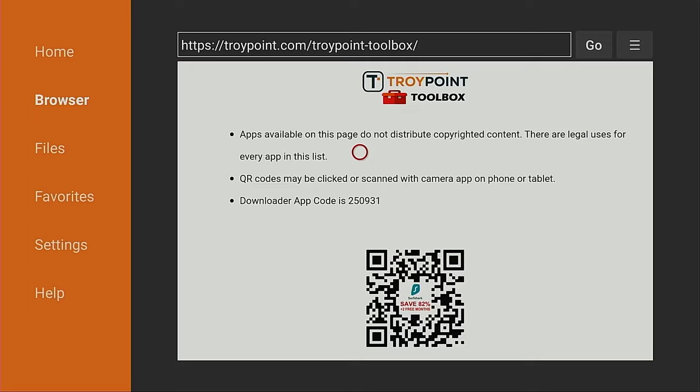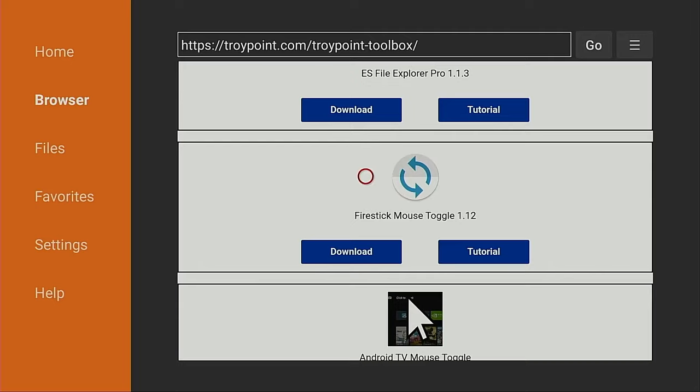Okay, now I'm going to scroll down until I find the mouse toggle app for the Fire Stick. And here it is right here. Now, you're going to notice that this page has dozens of applications that you can download and install. Simply click the Download button. And if you want to learn more about the app, all you have to do is click the Tutorial button. Okay, I'm going to go ahead and download Fire Stick Mouse Toggle.